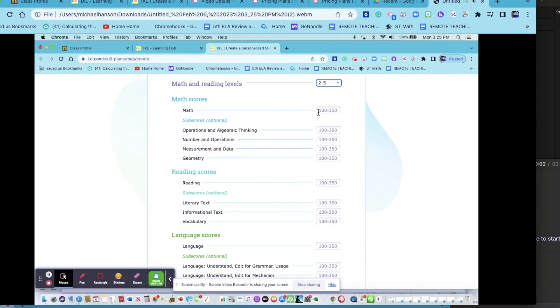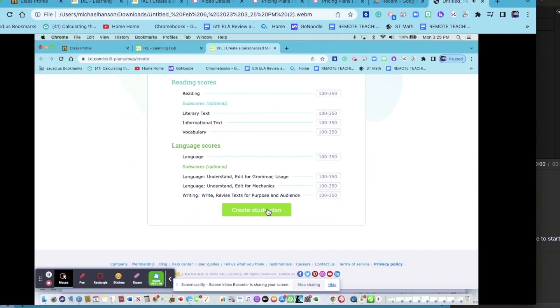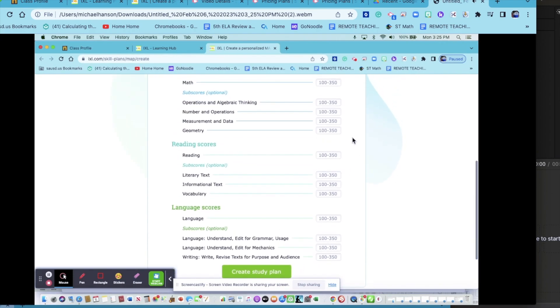This is the overall RIT score. These are the subsections. When you're done, hit Create Study Plan, and then students will be working on where they are in MAP testing instead of using the assessment tool. So it will be much more focused.